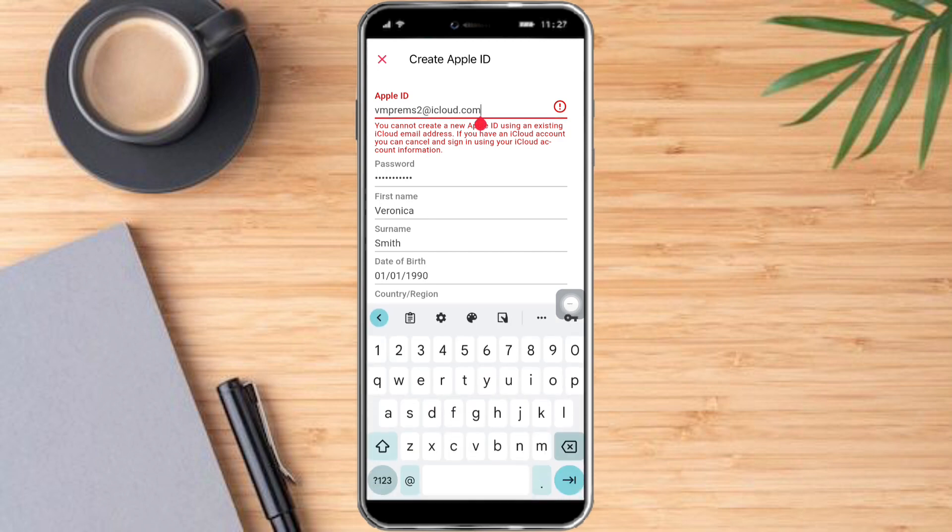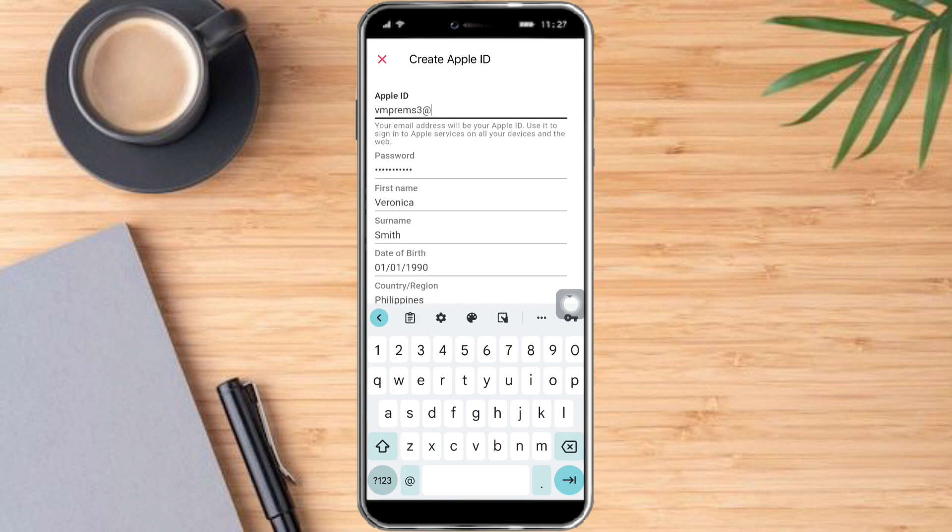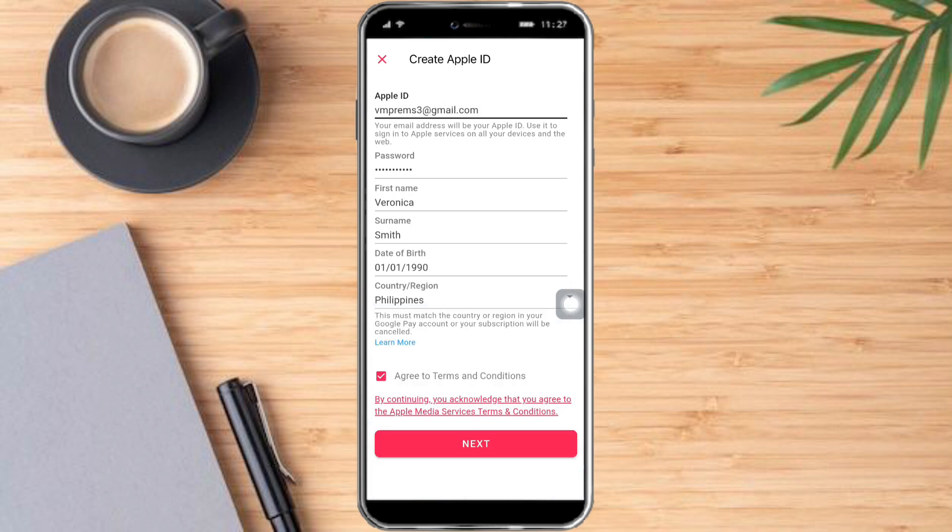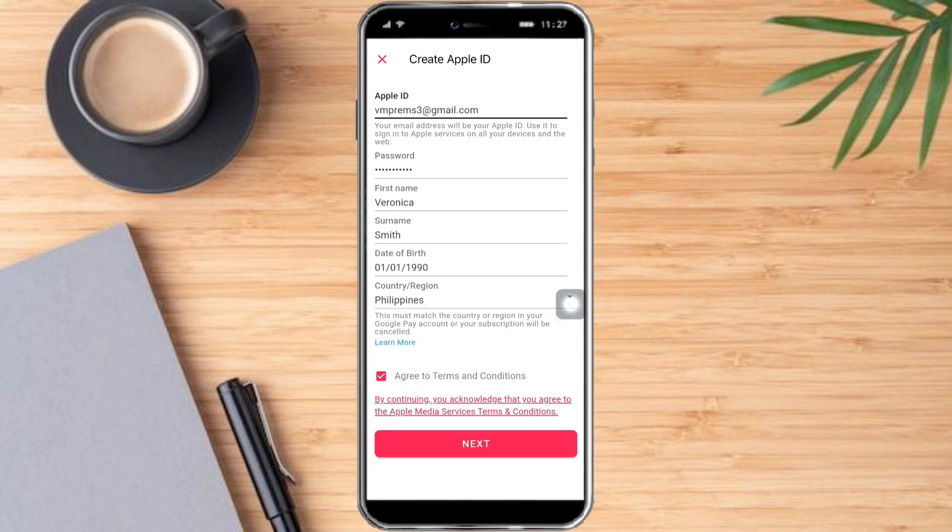And then in here, just make sure that your iCloud is not yet existing. To do that, just put in something unique. You can also use Gmail right here, like this, and click on next.